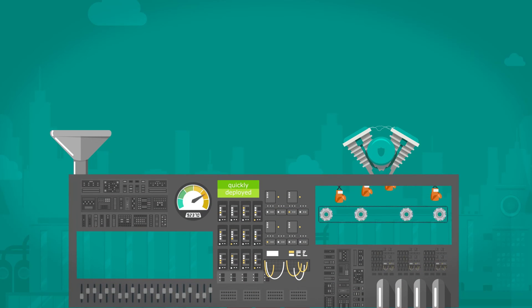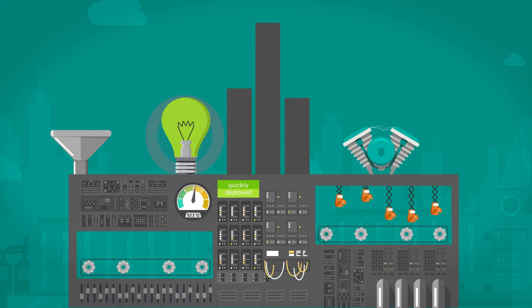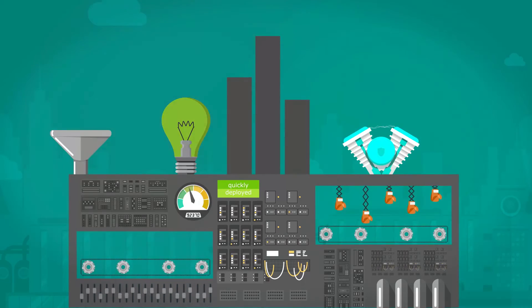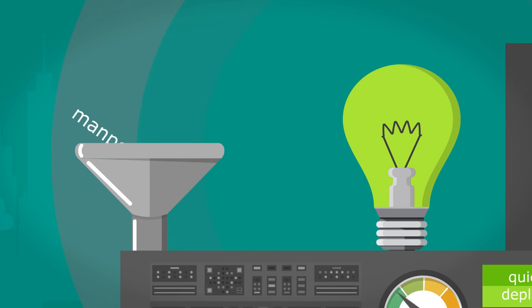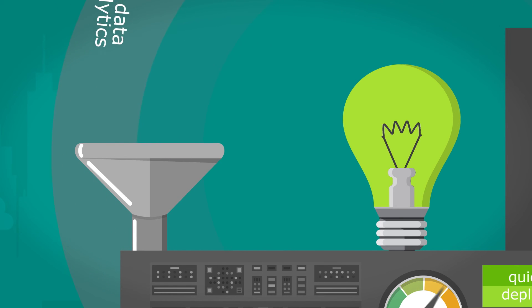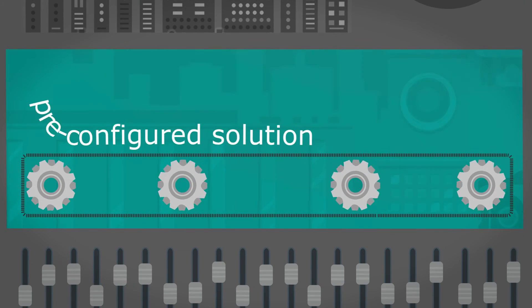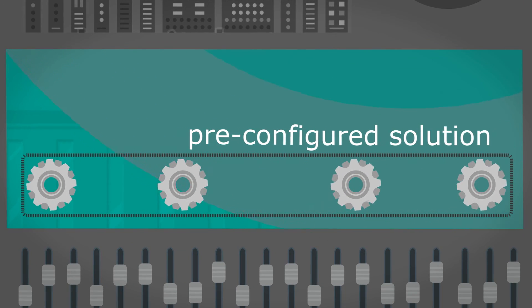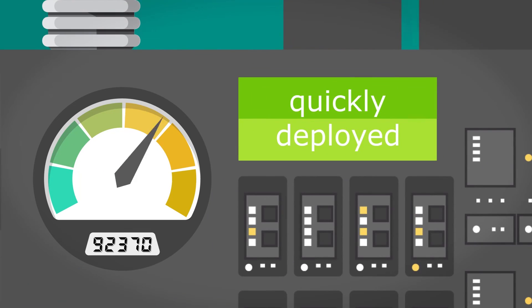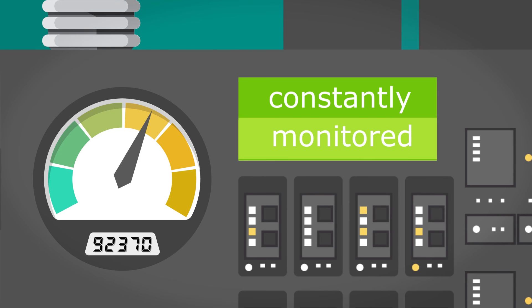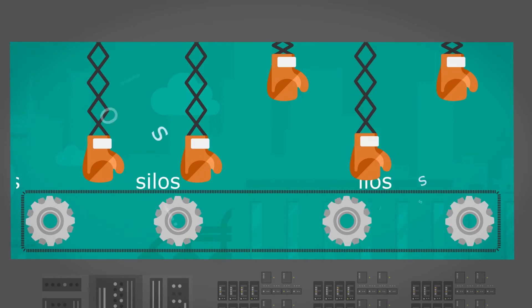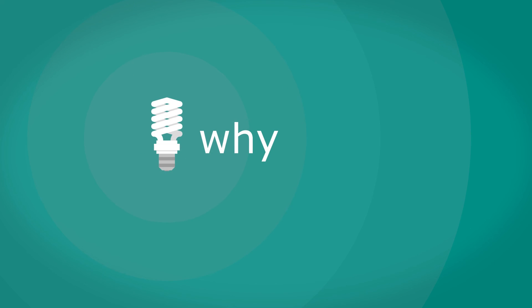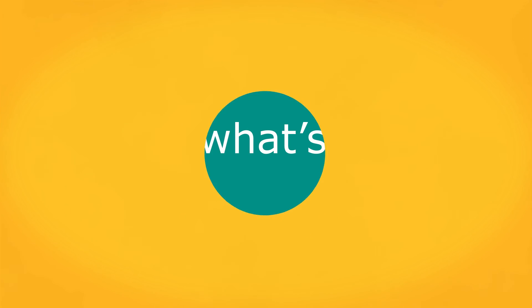At Brillio, we take you out of the black box with an open and collaborative approach to big data analytics. We combine manpower, data science, user experience design, and big data analytics to create a pre-configured solution that can be quickly deployed, easily customized, and constantly monitored. The Brillio data platform helps you break down those silos in your organization to uncover the why and what next of your data.